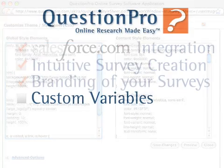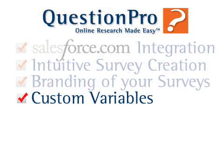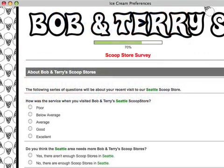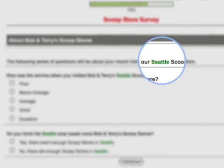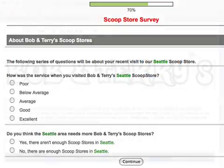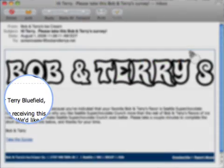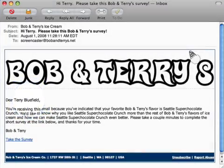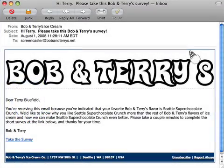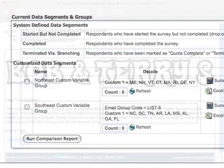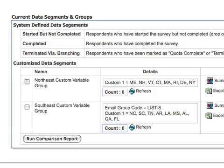Being able to upload custom variables or hidden questions makes your survey research even more powerful by allowing you to personally direct your surveys and survey invitations to specific respondents. In addition, custom variables allow you to segment both your respondent population as well as your results.